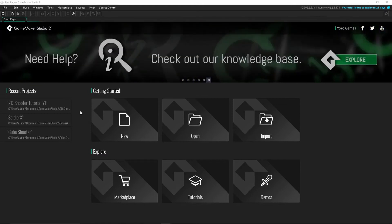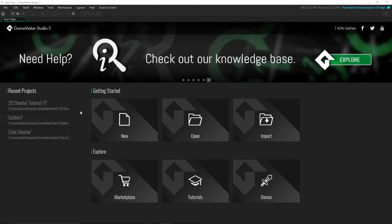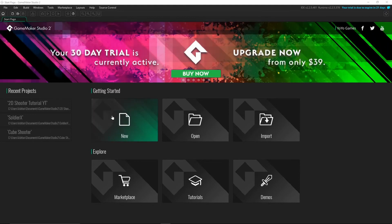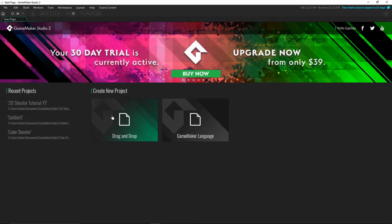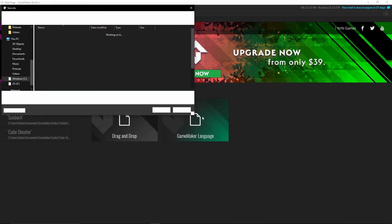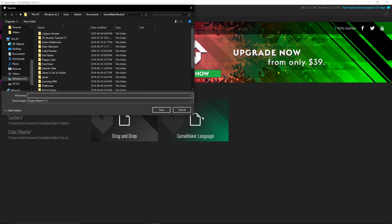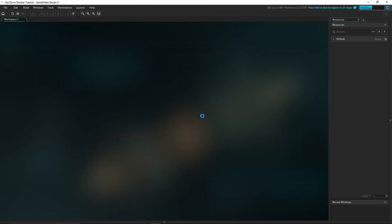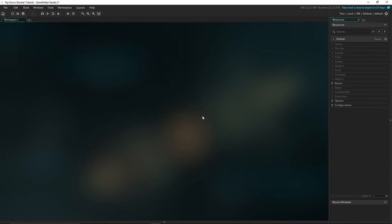So first thing you're going to do once you open up GameMaker 2 on your computer once you've downloaded it, is you're going to be greeted with a page like this. You're going to want to click New, GameMaker Language, which then you can name your file. We're going to name it Top Down Shooter Tutorial, but you can name it whatever you're naming your game.